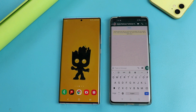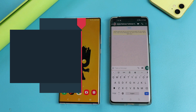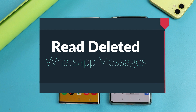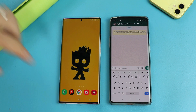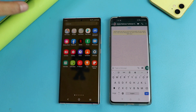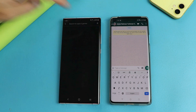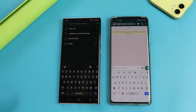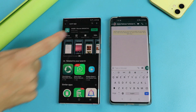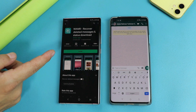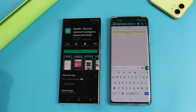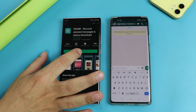Hello everyone and welcome back to my channel. In today's video I am going to show you how to read deleted WhatsApp messages. In order to do that you will need an app, so just head over to the Play Store and search for WAMR. This is the app that you need. I will leave the link of this app in the video description below, so you can get it from there. Just install this app.